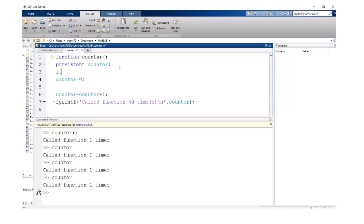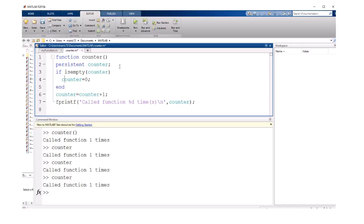If the variable is empty, that's the first time we've called this function, and we want to initialize it to zero. Otherwise it's already got the initial value, and we just want to increment it and print out the value.